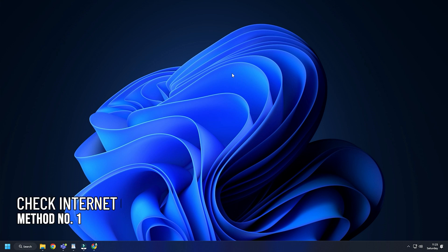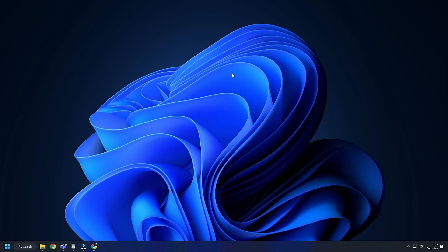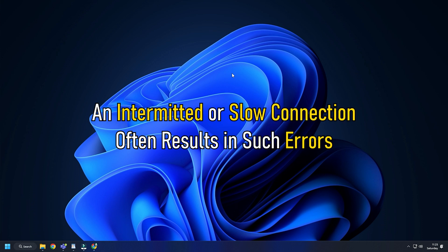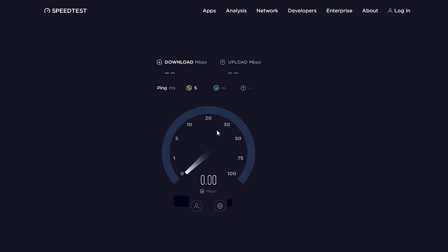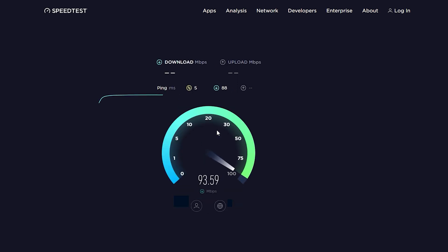Method 1. The first thing you need to do is make sure your internet connection is running and fast enough to download the updates. An intermittent or slow connection often results in such errors. Visit speedtest.net and run the internet speed test. If your internet connection is stable and you are still getting this error, perform the following methods.